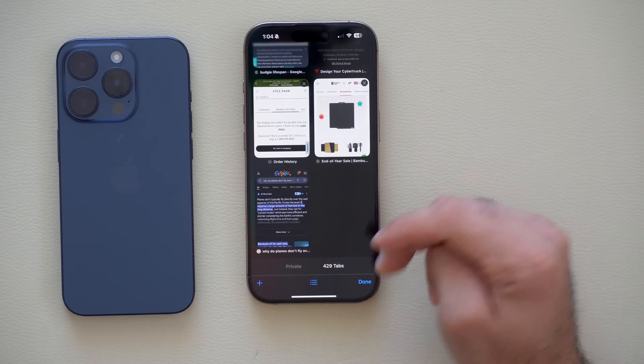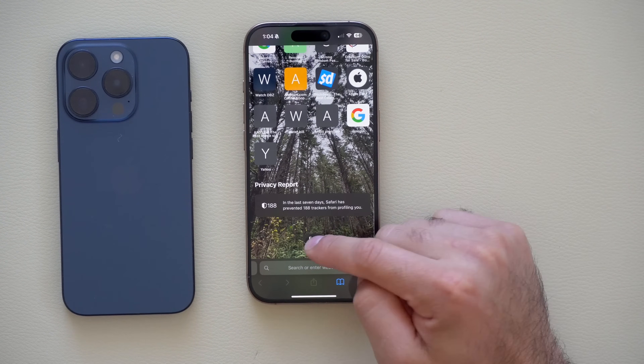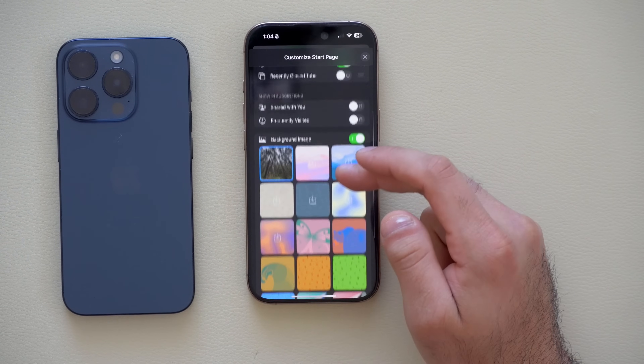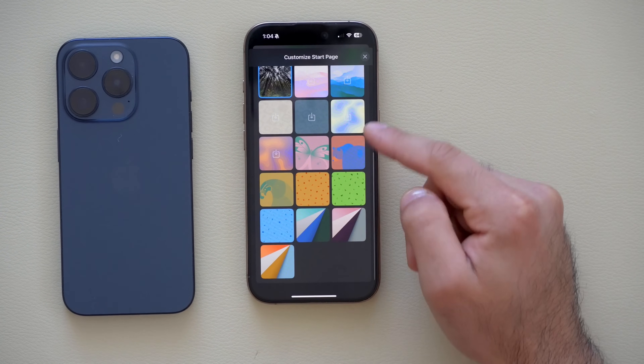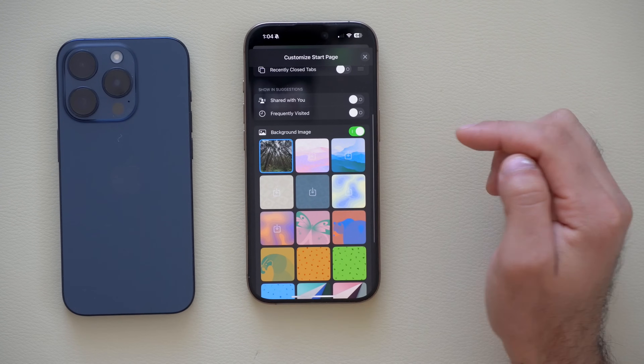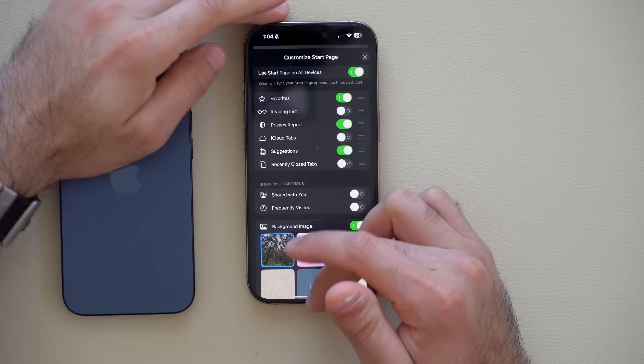In Safari, if you open a new tab by tapping the plus button and scroll all the way to the bottom and tap Edit, there are now new wallpapers to select from — or you can import your very own custom wallpaper.